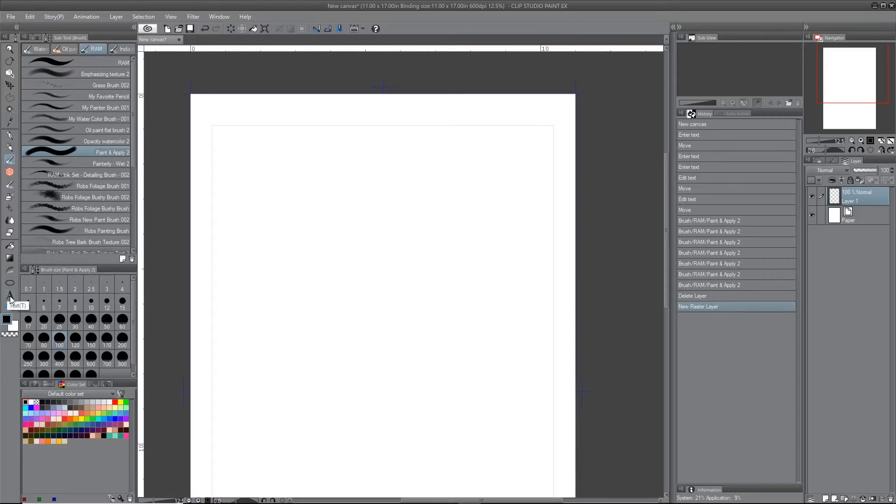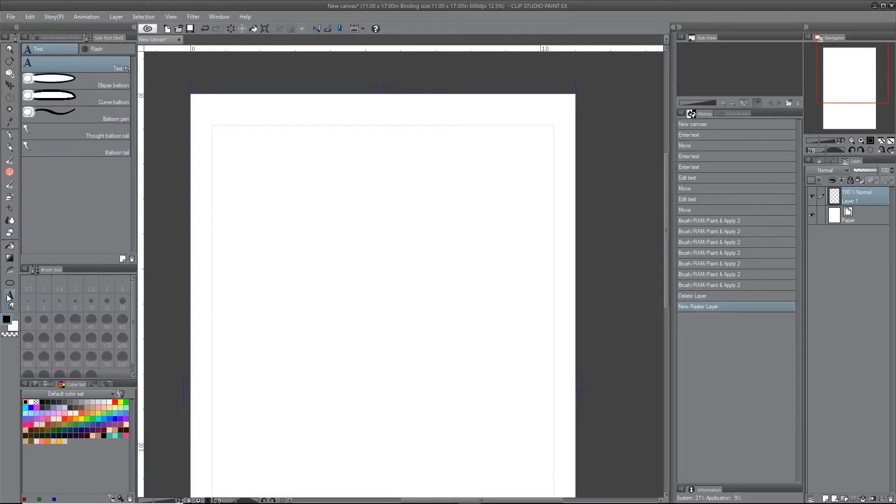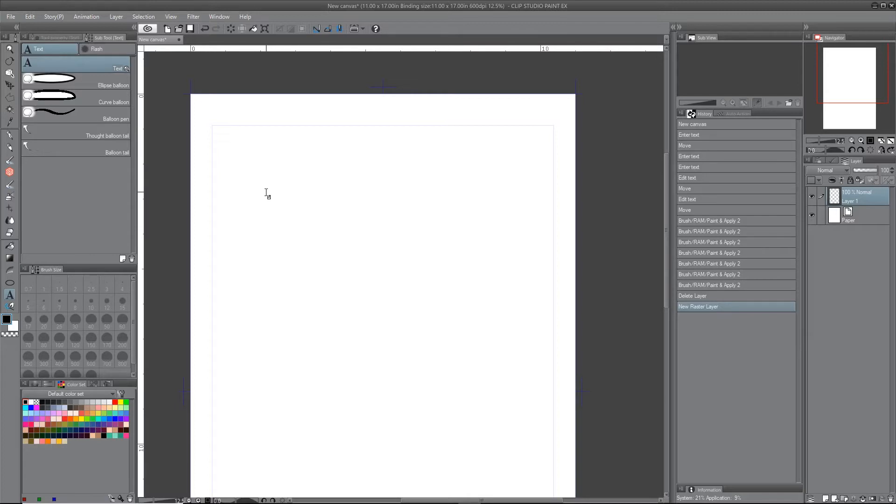We're just going to go over here and click on the text tool, which is the A on your toolbar, and I'm going to select text from the top of the menu. It should be at the top of your menu. And then I just click over here on my canvas.